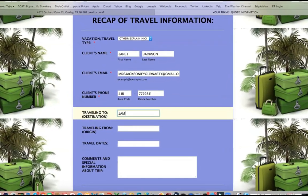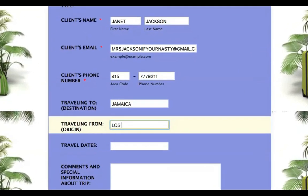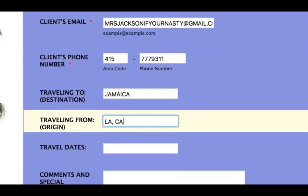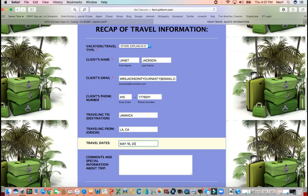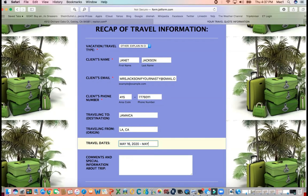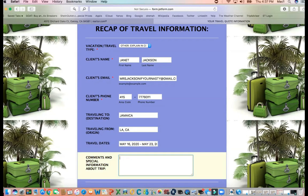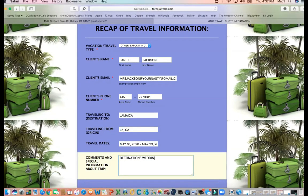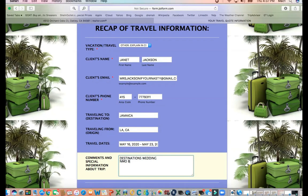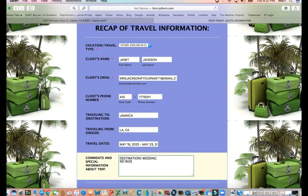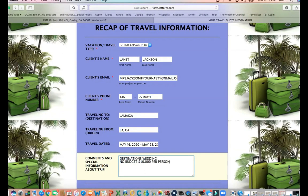Where is she traveling to? She's going to get married in Jamaica. She's coming from Los Angeles — we'll put LA, California. She's traveling May 16th, 2020 until May 23rd; she's going to be gone for a week. And then in the comments we'll put 'destination wedding.' She wants to spare no expense — no budget. Be careful with that, because sometimes people say no budget but they don't really mean it. So we'll put in a number: $10,000 per person is the budget.